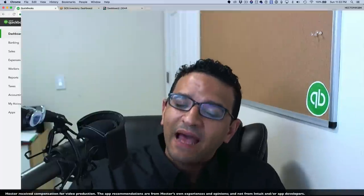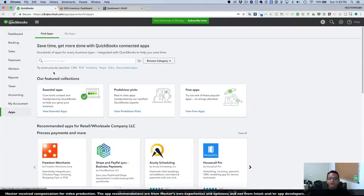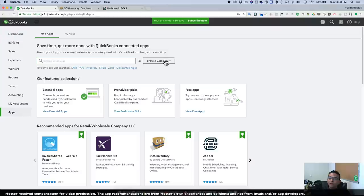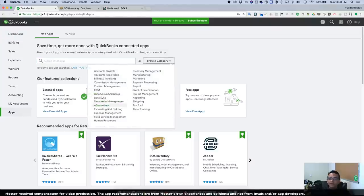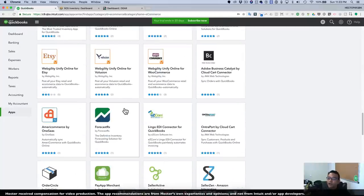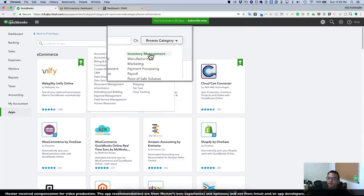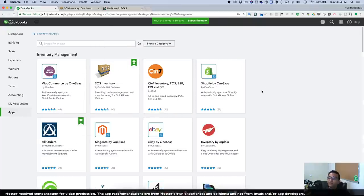We're working with QuickBooks Online clients specifically. We have to take a look at their needs and circumstances to recommend the best app. If you go to the Apps tab in QuickBooks Online and use the search box with simple terms like point of sale, inventory, or e-commerce, it will give you suggestions of apps that work best for those categories. You can also click on Browse Category and select e-commerce or Inventory Management to see all relevant apps.